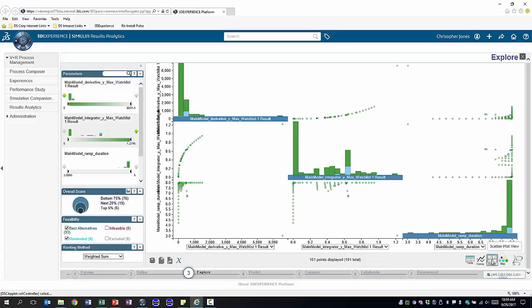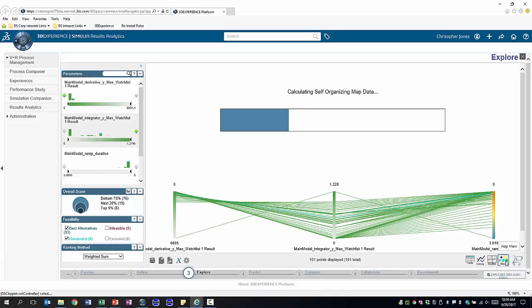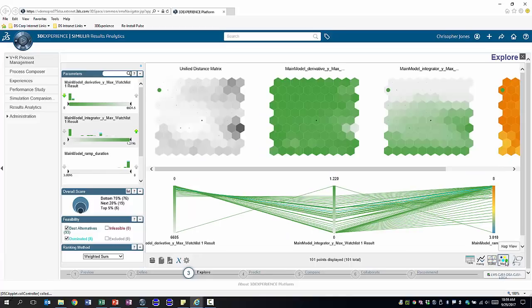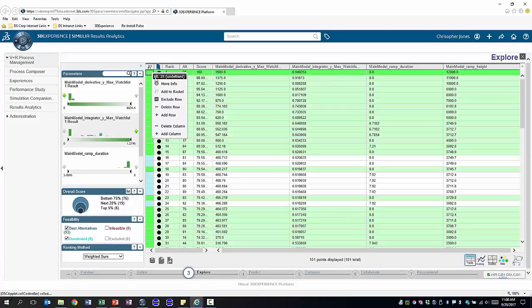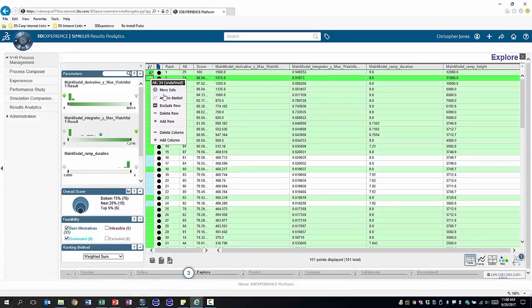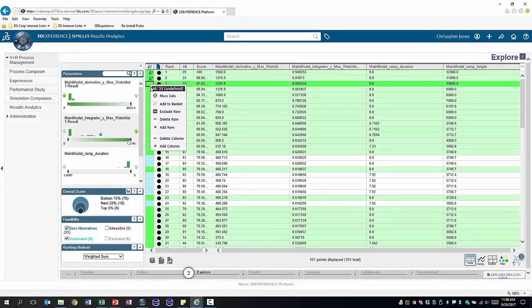We can look at scatter plots which help us identify trends in the simulation results and there are lots of other visualization capabilities available depending on what's of interest to you. Once we've evaluated all our simulation runs we might choose to look at a handful of simulation results in greater detail.